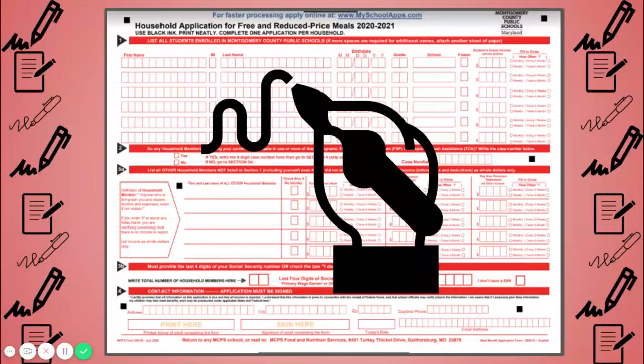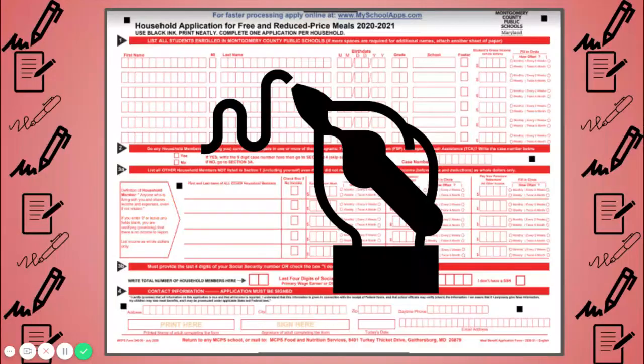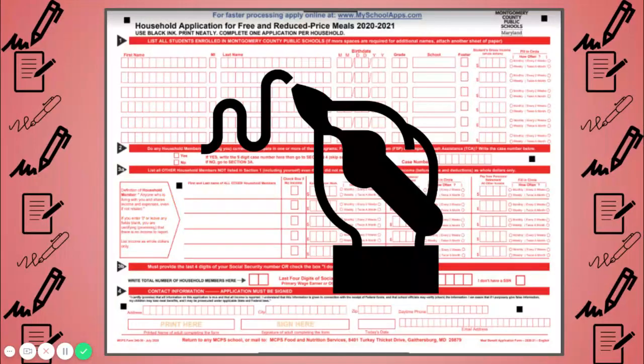You may also use a paper form to apply for free and reduced price meals. However, if you complete the application online, the process is much faster, ensuring that your child will have access to free meals as soon as possible. The online application has less room for error and the process will be slowed down because someone is unable to read your handwriting on the paper form. The online form requires all information before moving on. So it is impossible to accidentally skip questions, which sometimes happen when you're using the paper form. Whichever you decide to use, choose only one. Either use the paper form or use the online application.